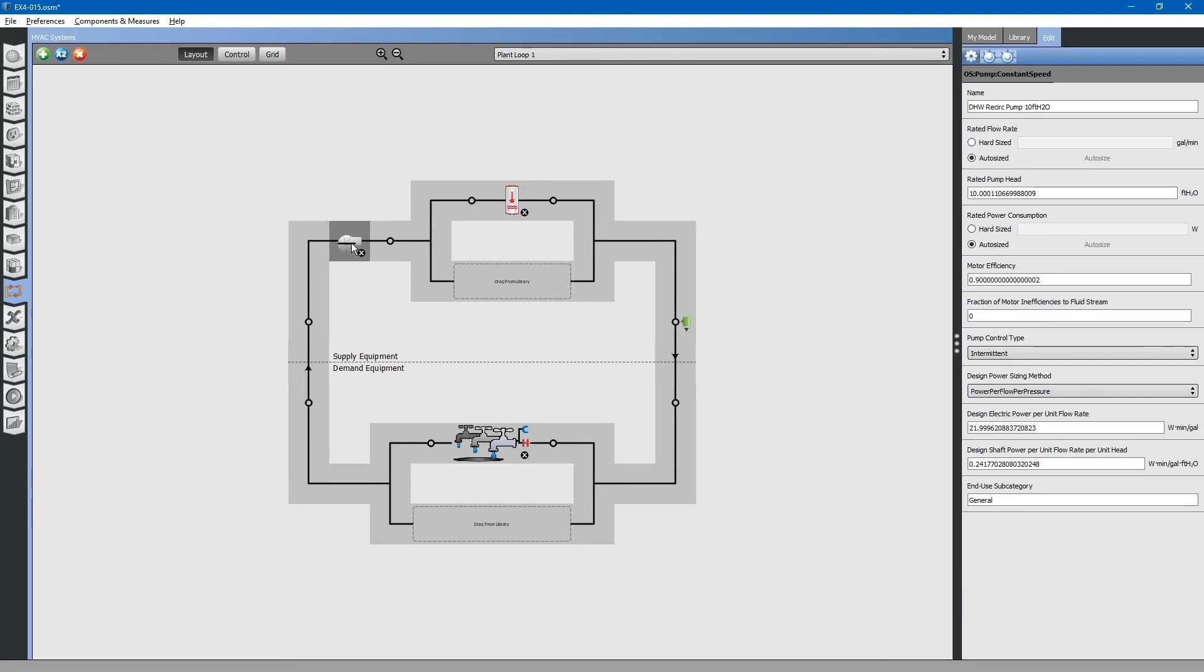Let's look at these. This is the circulator pump. You can edit its various properties: flow rates, pump head, motor efficiencies, and other various properties.